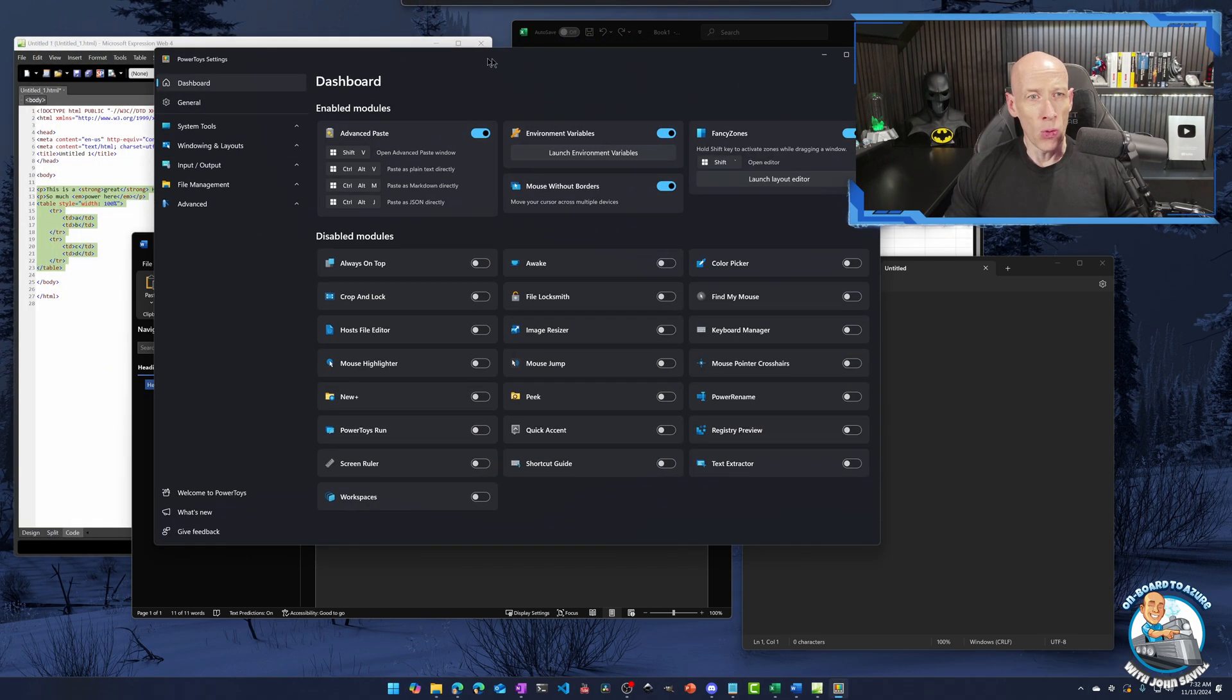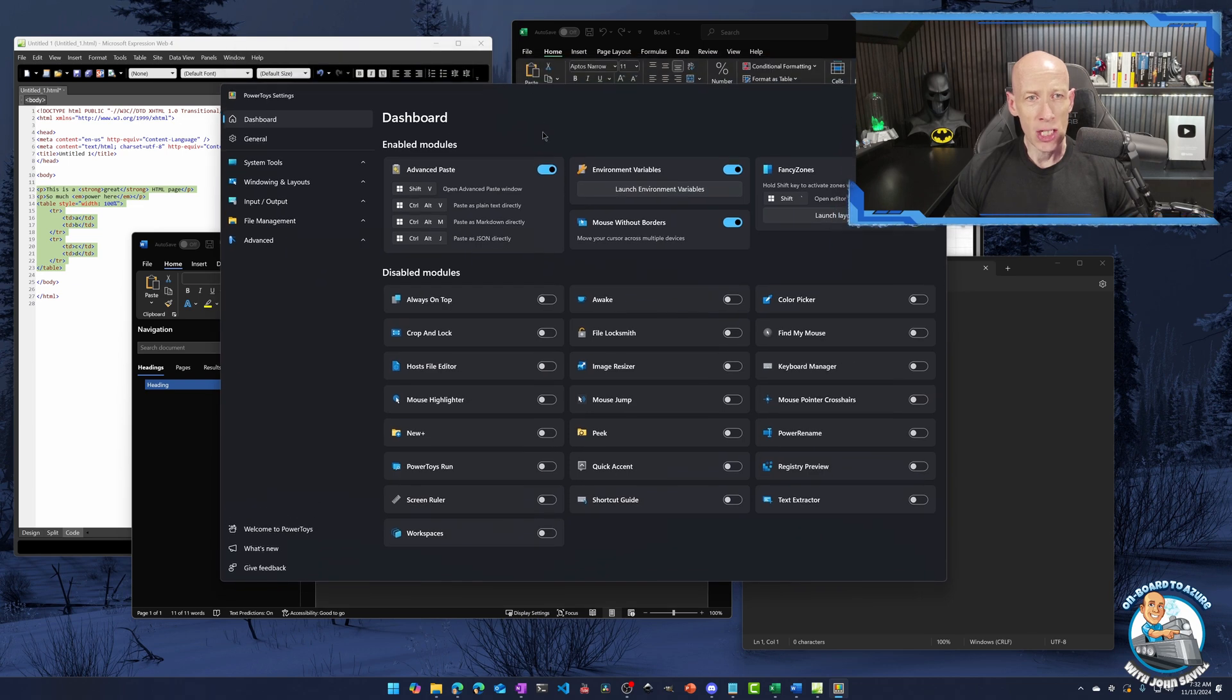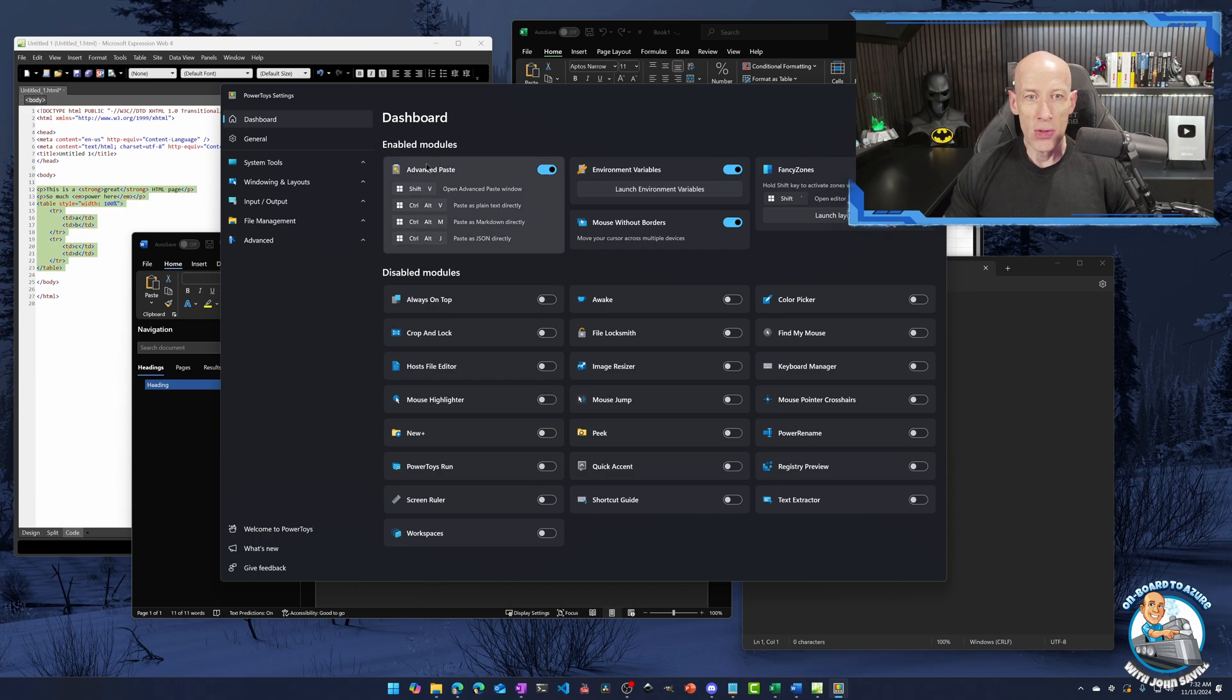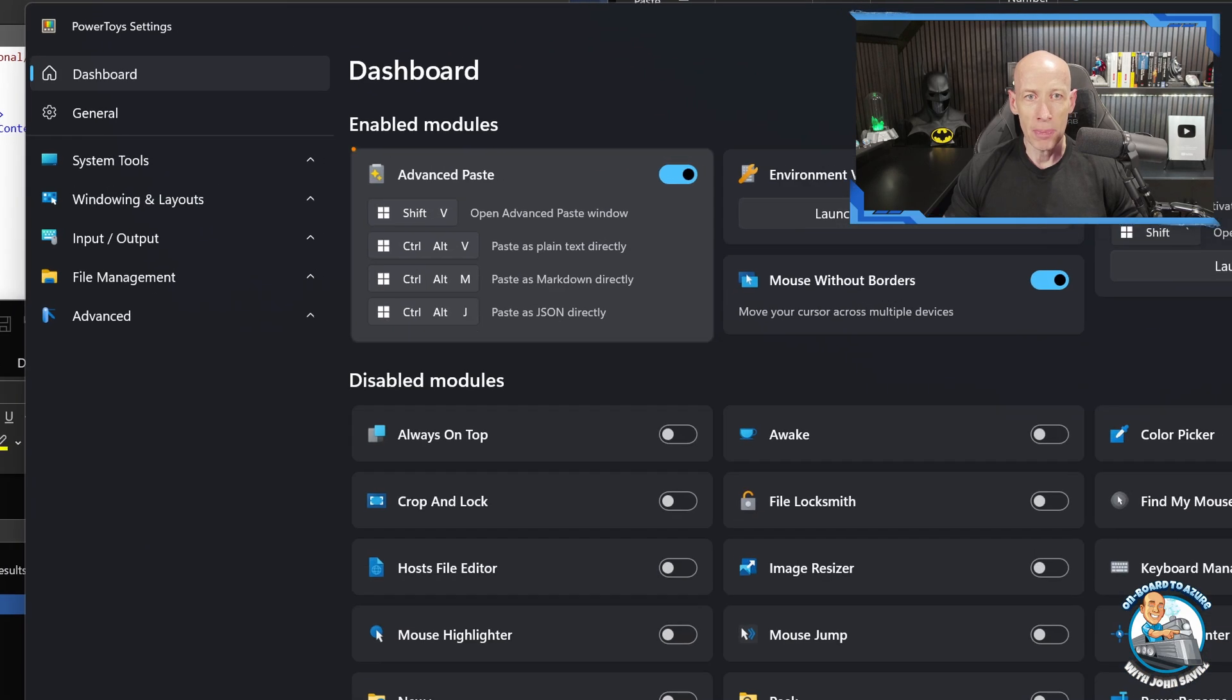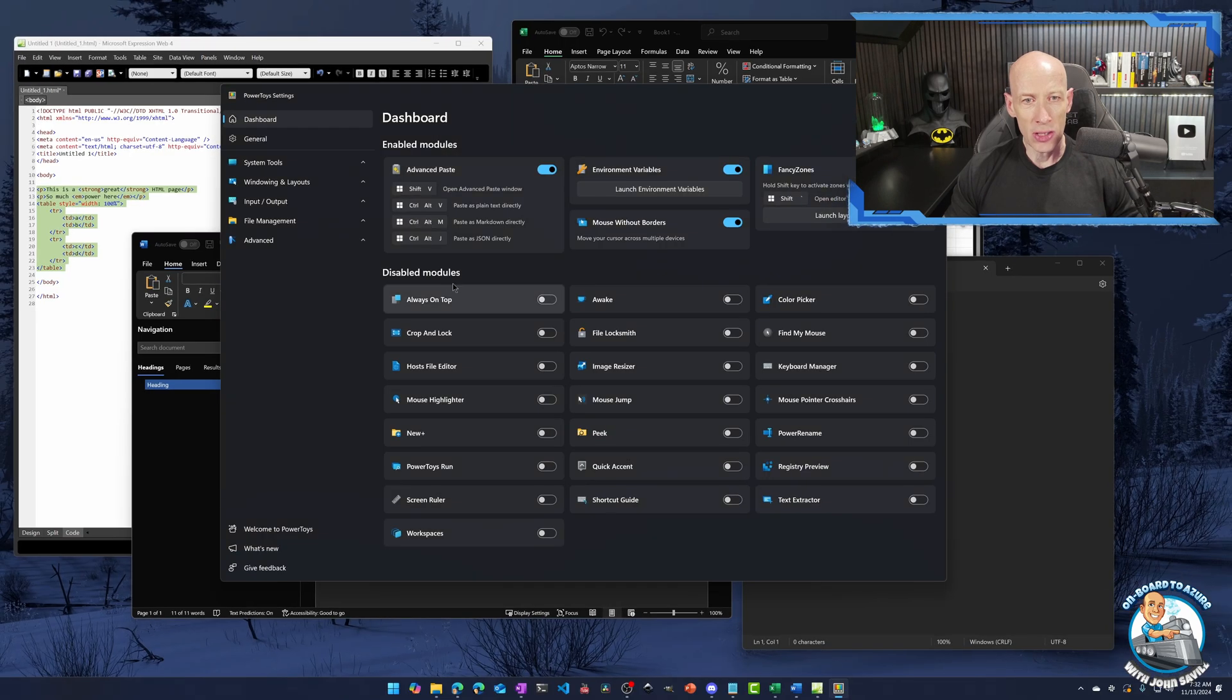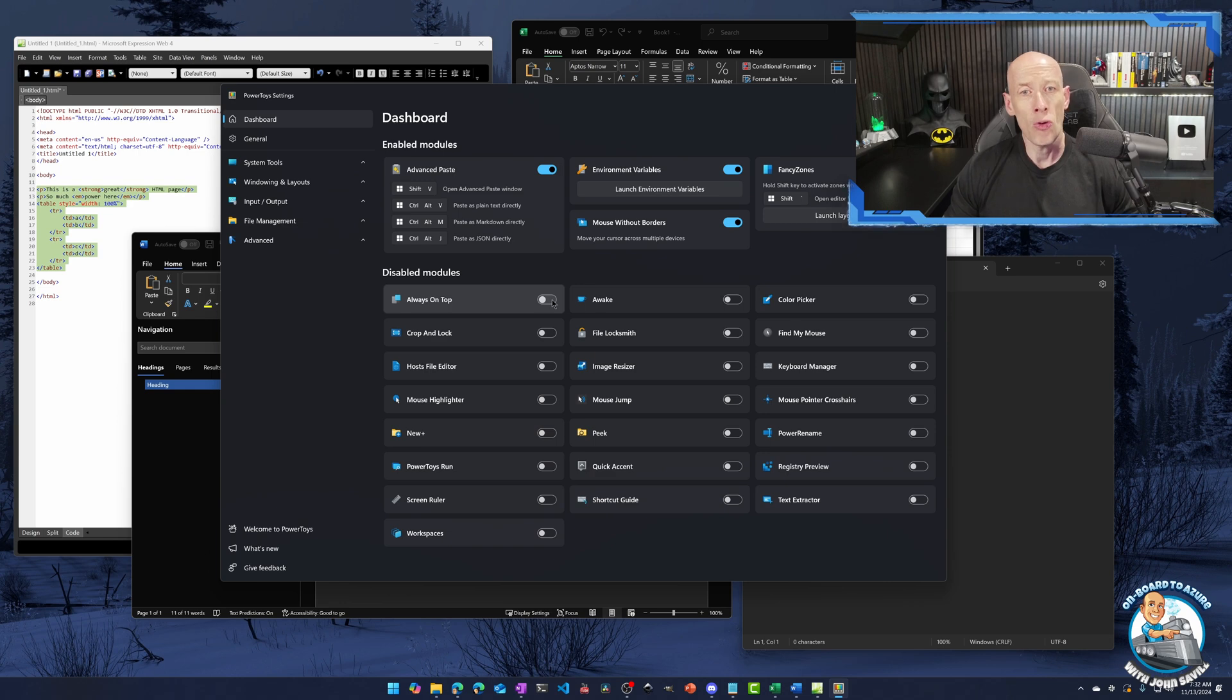We're on the dashboard and straight away on the dashboard, it's showing you which are the enabled modules. So right now you can see I have that advanced paste enabled. If it wasn't enabled, it'll just be under the disabled modules and I go and flip that little switch and then it will be an enabled feature.